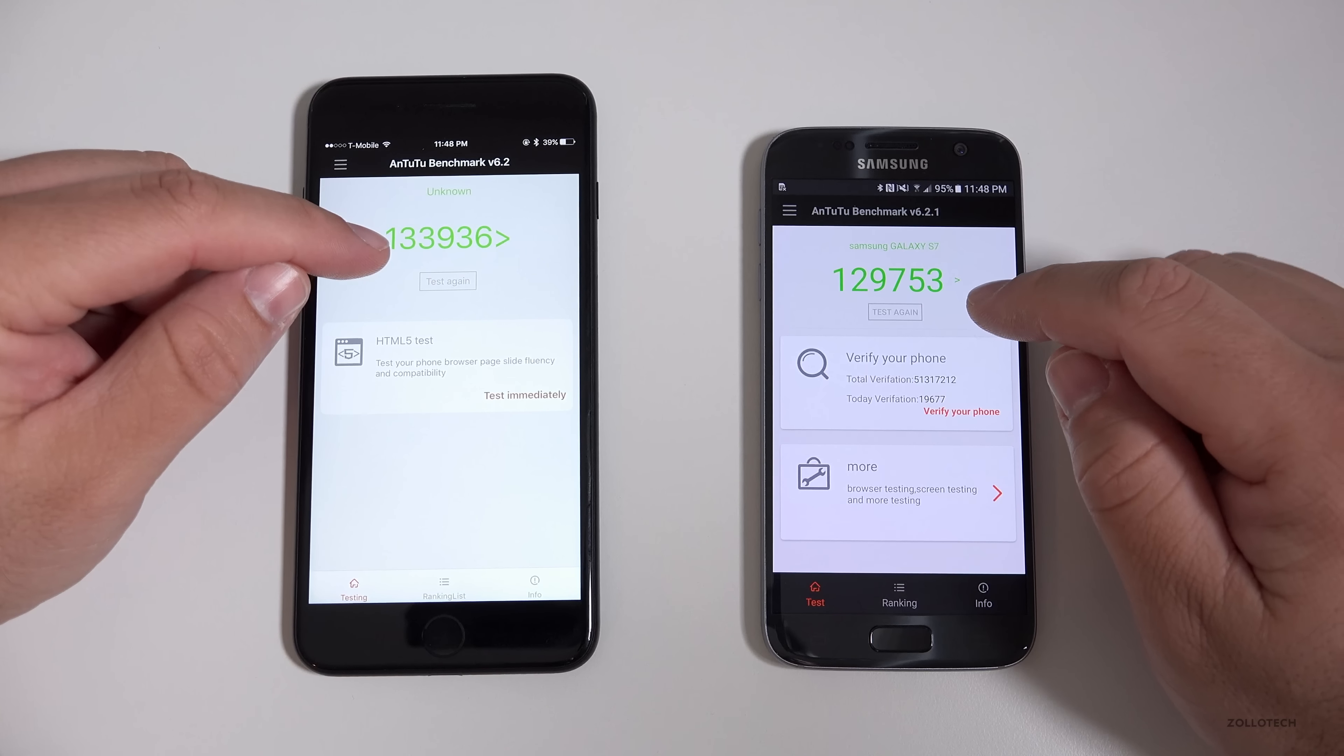On the S7, we have a Qualcomm Snapdragon 820, which also has a 1.59 GHz speed as well as a 2.15 GHz speed as far as two of the four cores. So we have a quad-core here with two fast and two slow cores. We also have a little bit over three gigabytes of RAM.